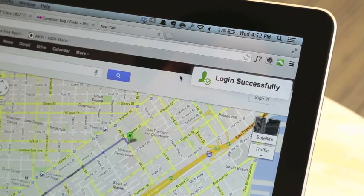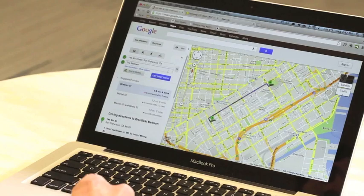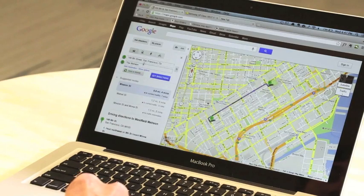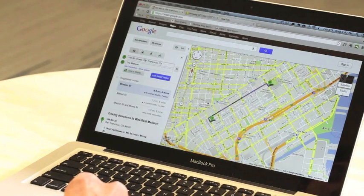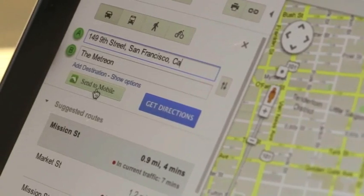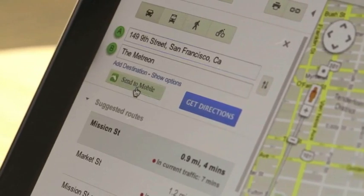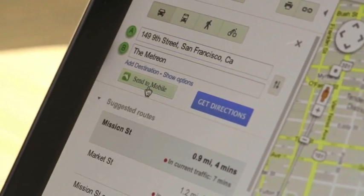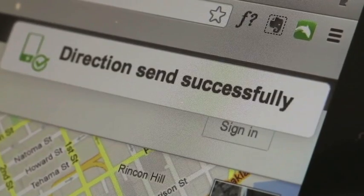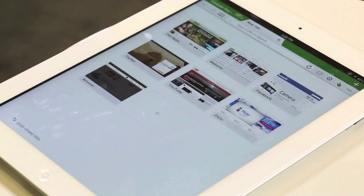There's a special feature within Google Maps and within iTunes that let you send directions and mobile apps directly to your mobile devices. I'll show you how it works in Google Maps. Here we have directions from our office to the Metreon. There's a special link on the page called Send to Mobile. When I click that, it'll send the directions directly to my iPad.